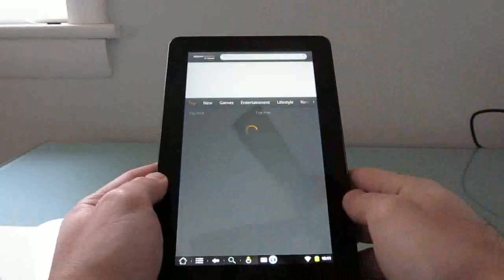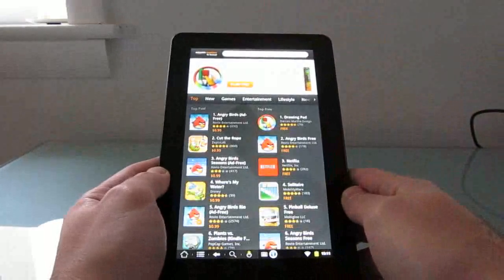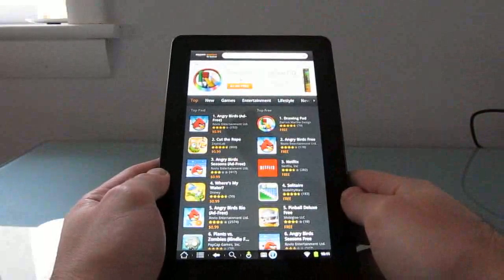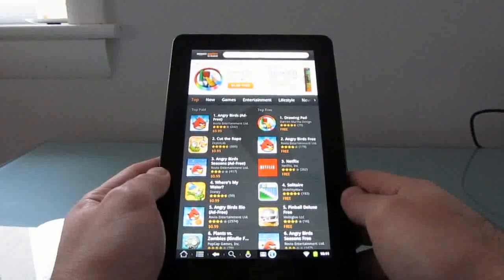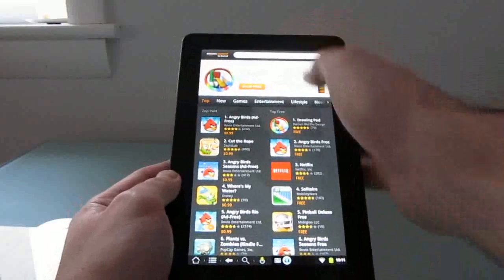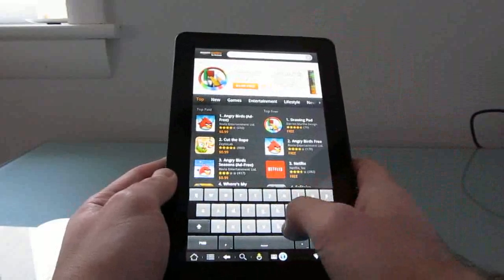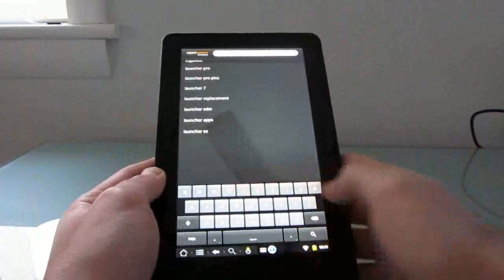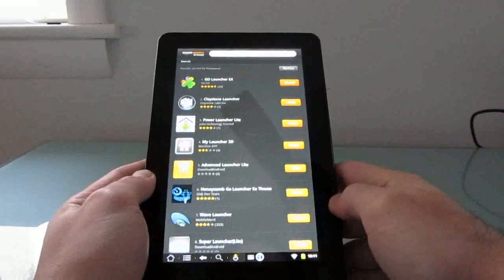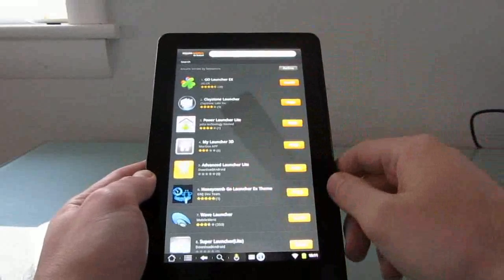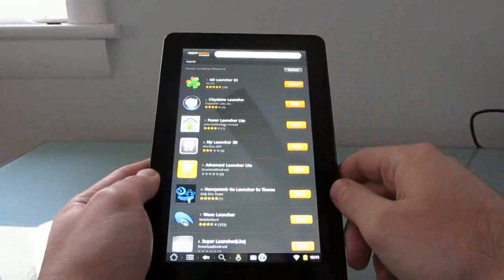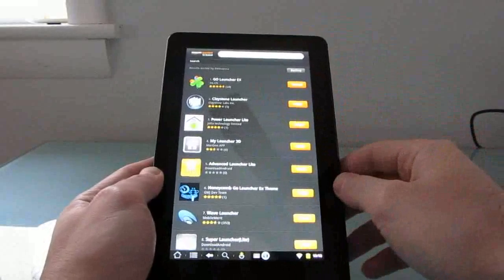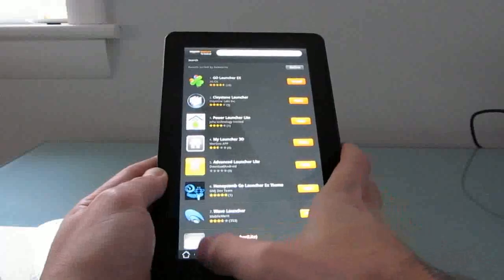But you can also install the official Amazon App Store. And what's interesting here is that you can install a version that's a little bit different from the version that's available for the Kindle Fire out of the box. It's going to have applications that you can't find in the normal Kindle Fire version. So for instance, if we search for launchers, you'll see that there's a number of different application launchers here. Most of these are not present if you search for them on the default version of the Android Market that comes with the Kindle Fire.